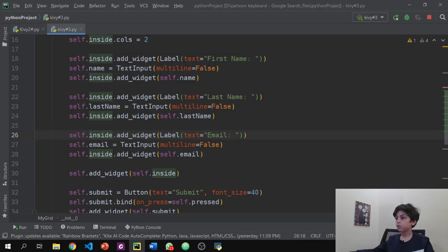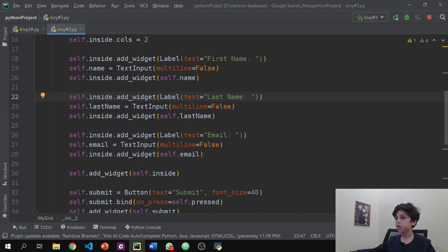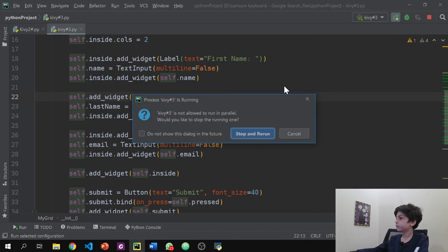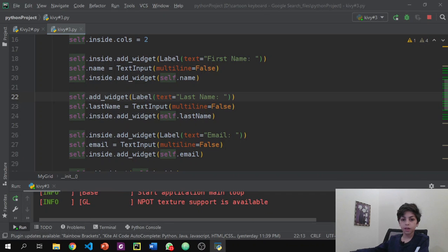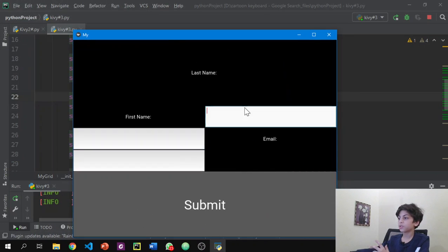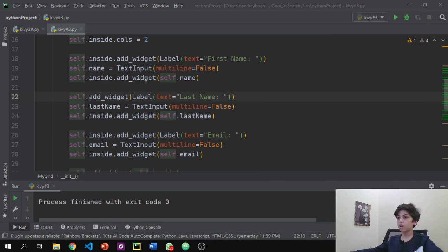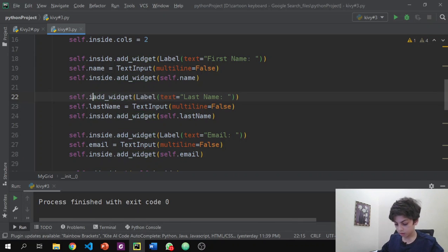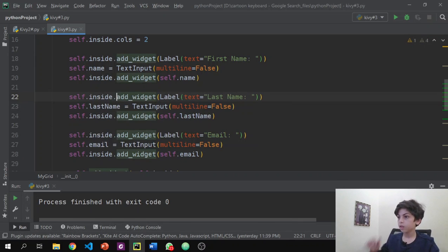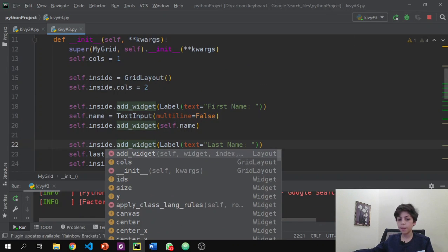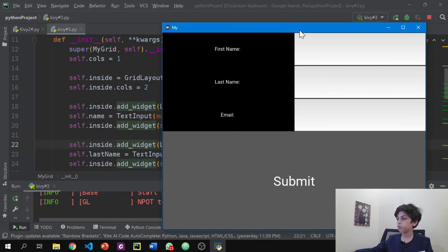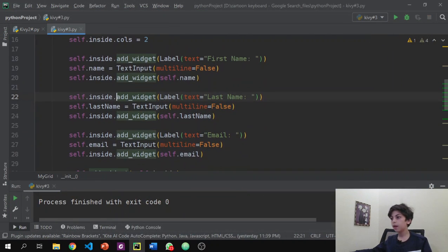Let's see what happens if we change self.inside to just self.add_widget and rerun. You can see everything doesn't work properly — the button shows up but it's broken. So we have to use self.inside everywhere. Once we put self.inside back for all the add_widget calls and rerun, it works properly.